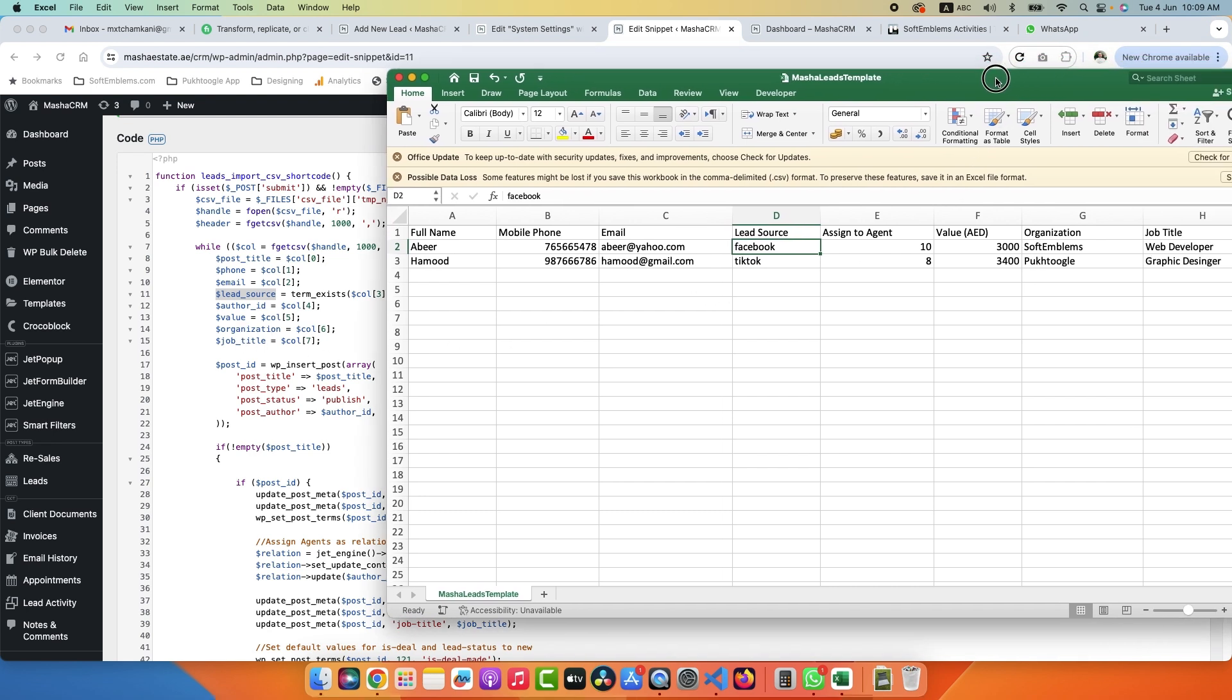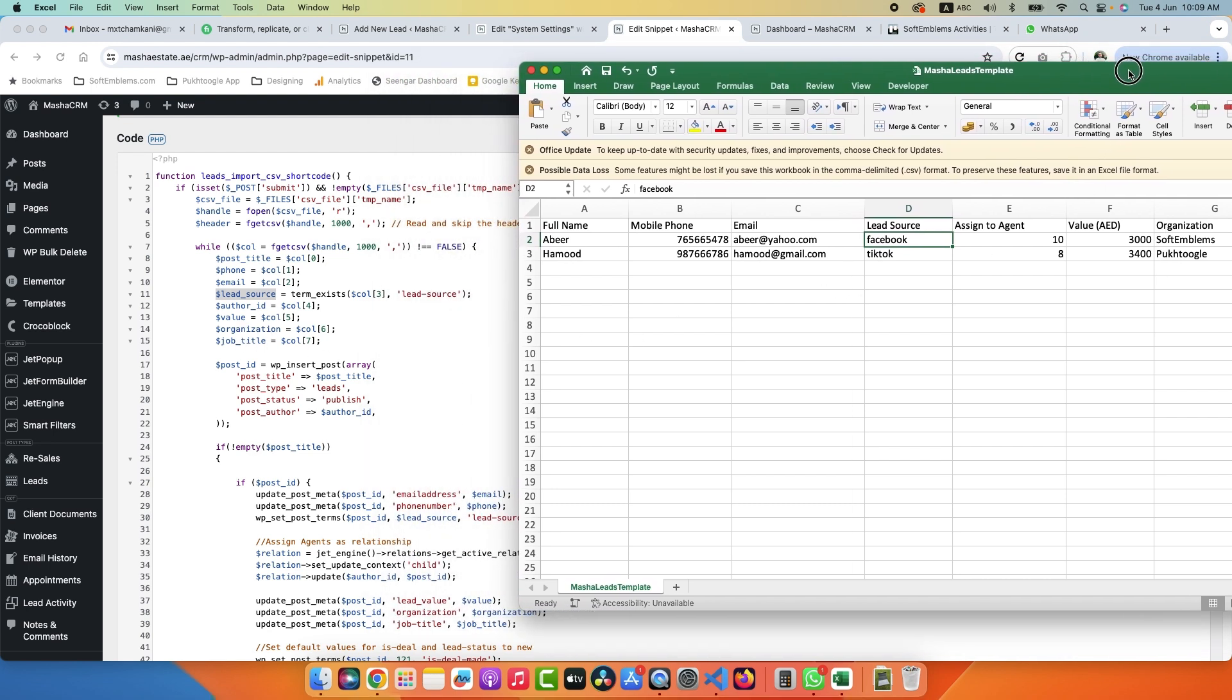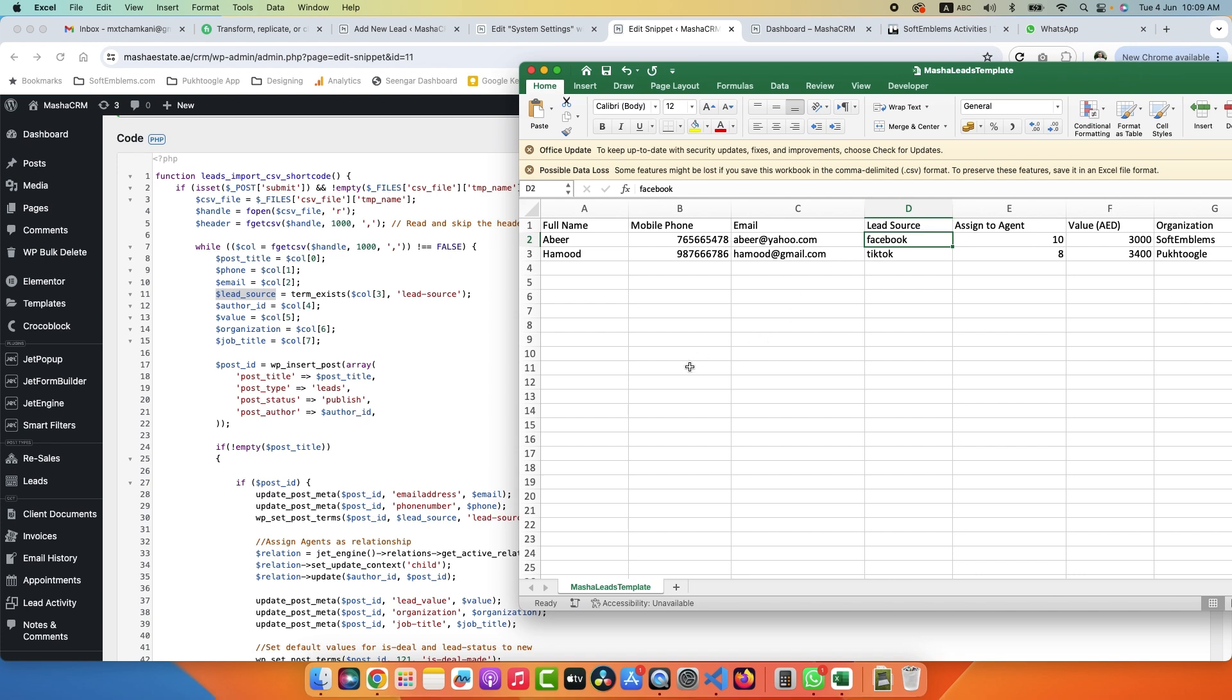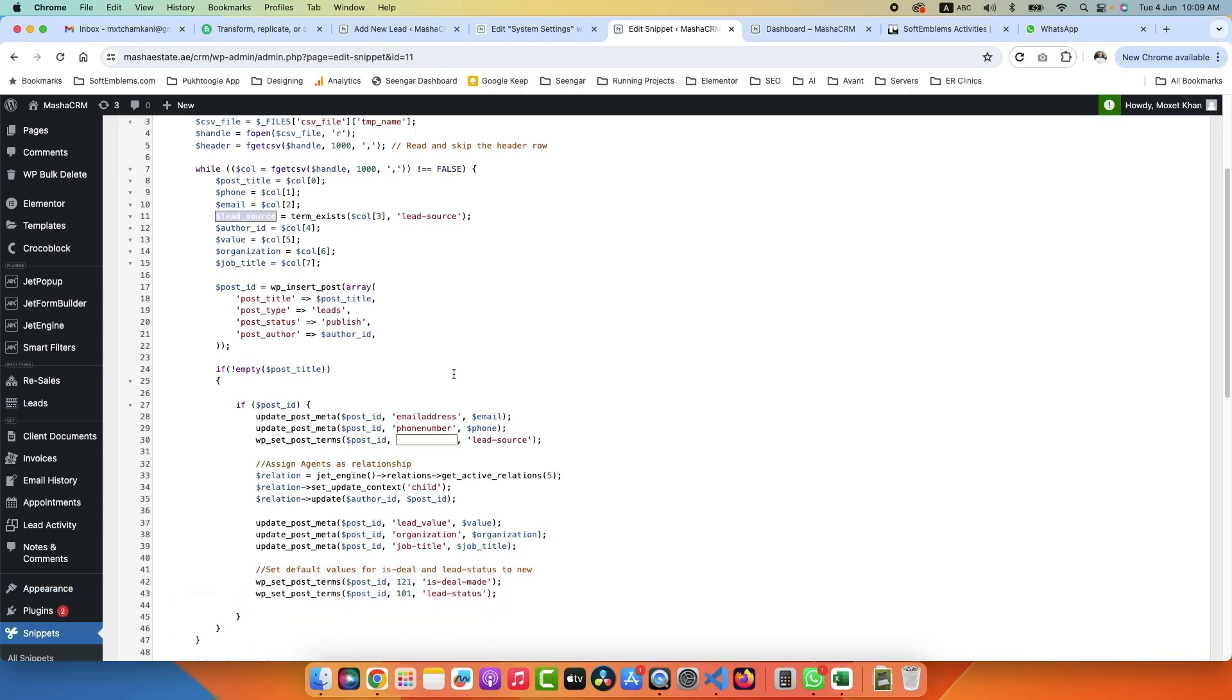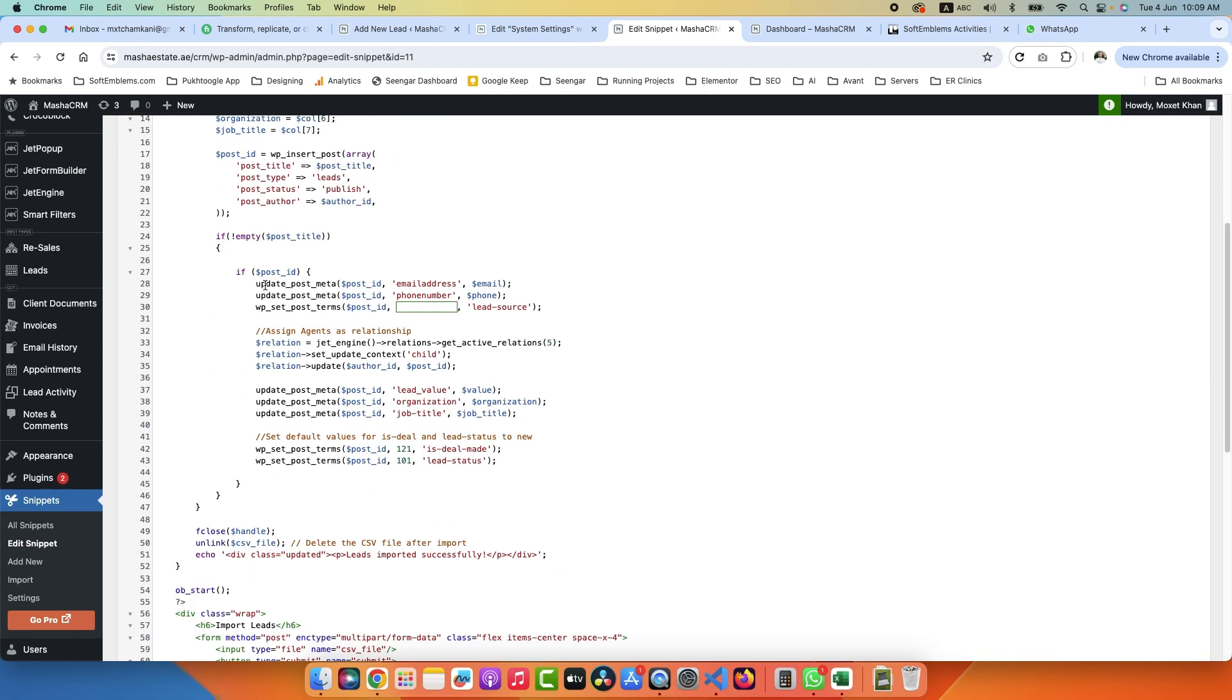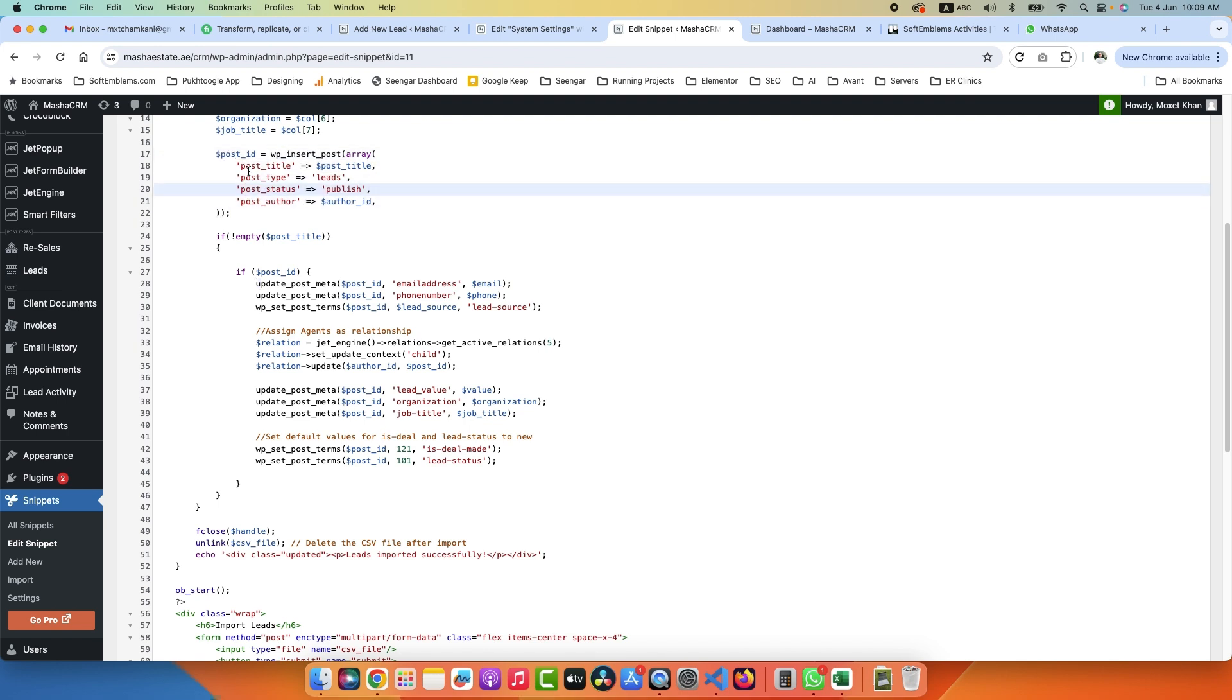Then we will run wp_insert_post. It will insert a new post. So post_title is our title, post_type - here we are assigning a post type to our loop that you have to insert this CPT in Leads. Status is publish and post_author we are assigning directly the author - see, post_author is author_id.